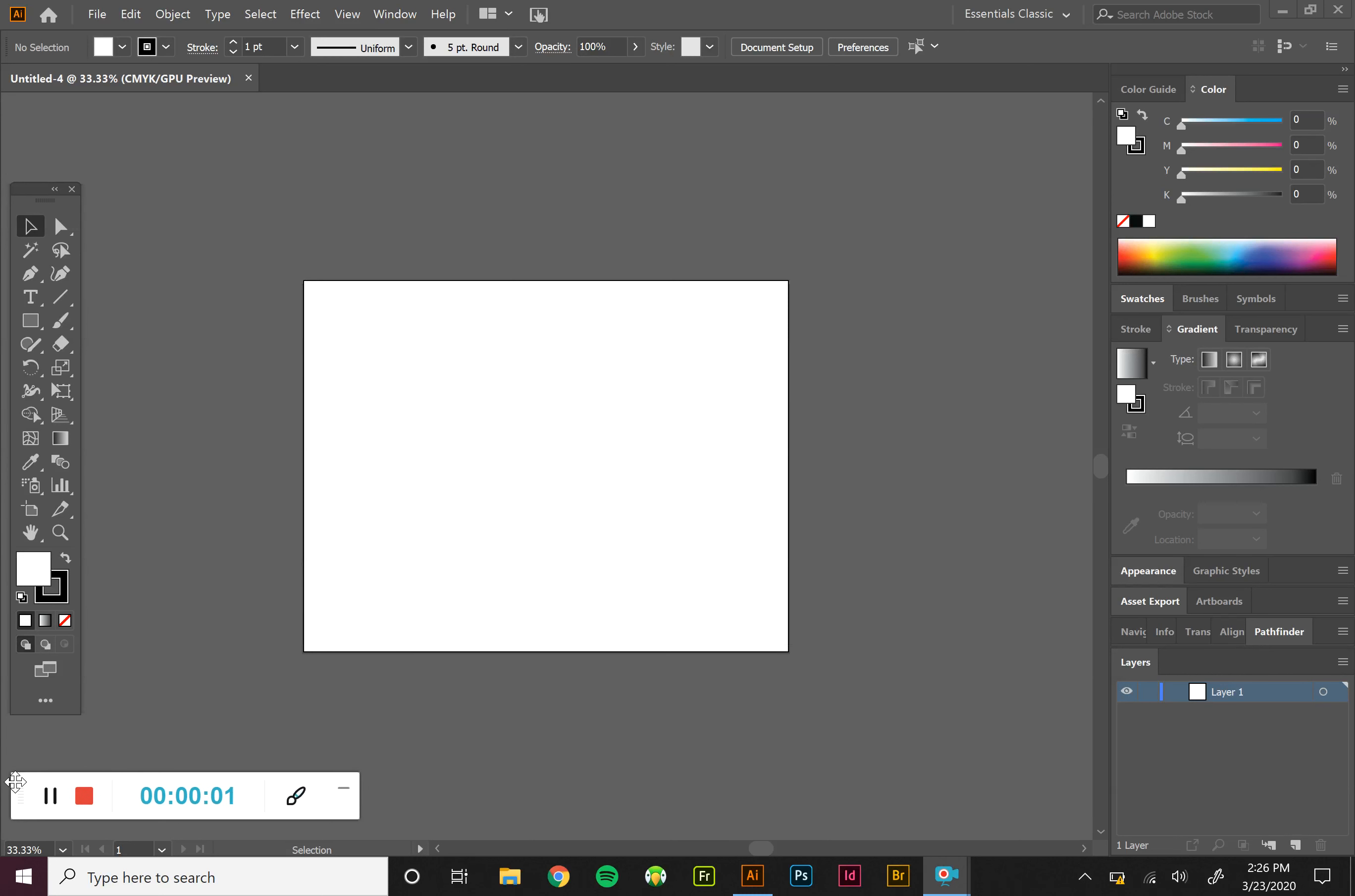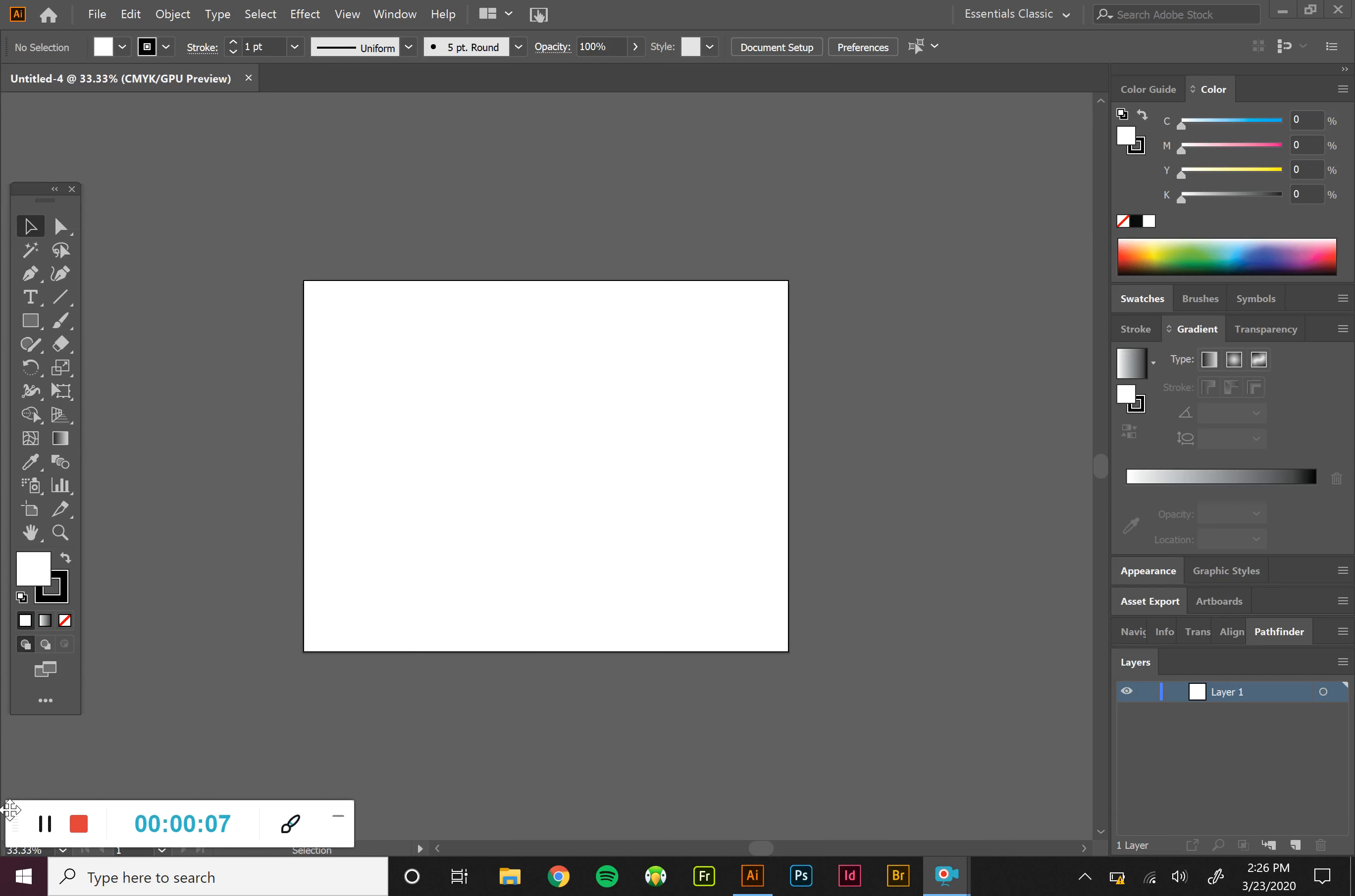Hey other graphic designers. Today we're going to take a look at the perspective grid tool. I'm going to break this video down into two sections.